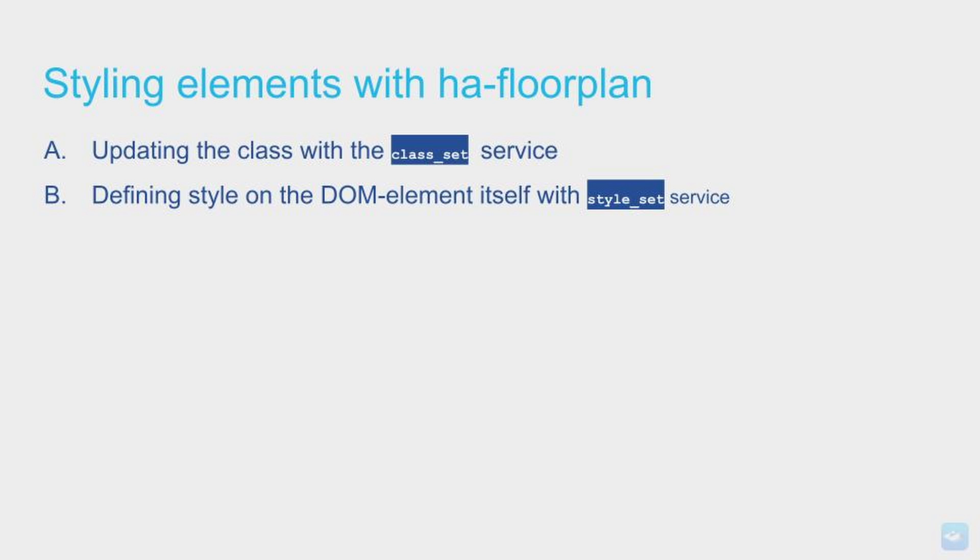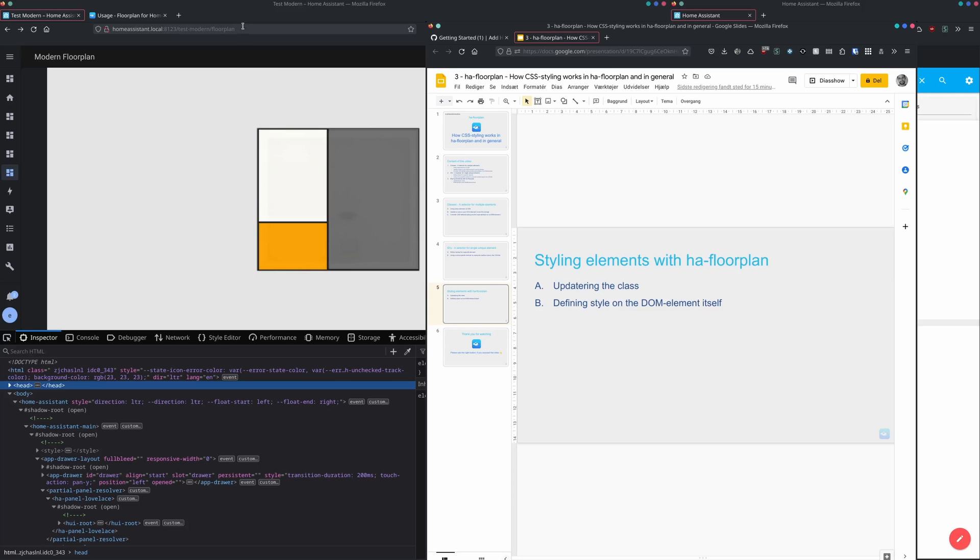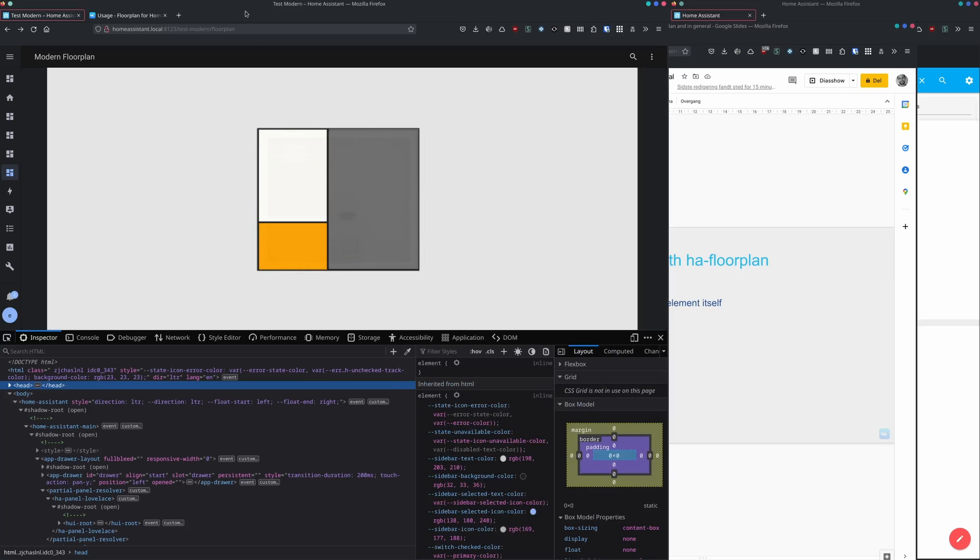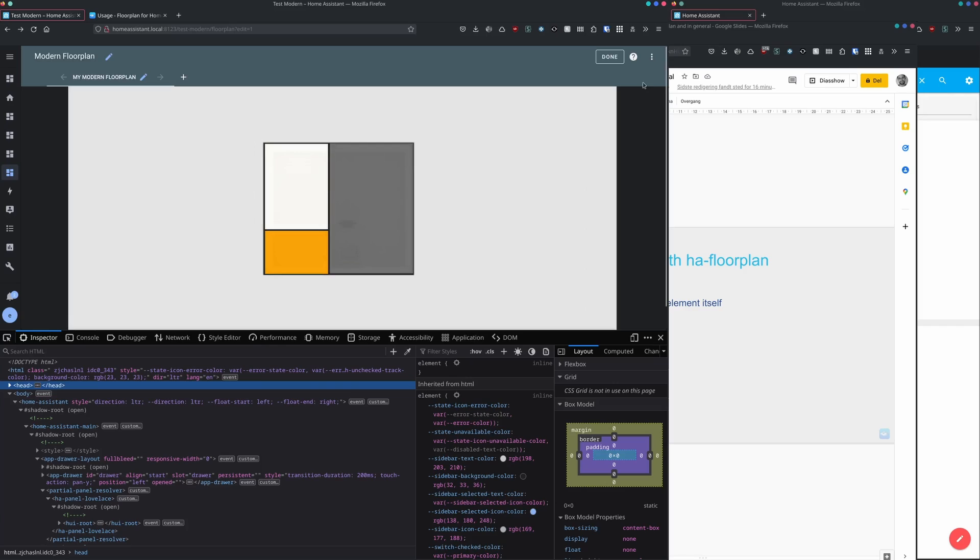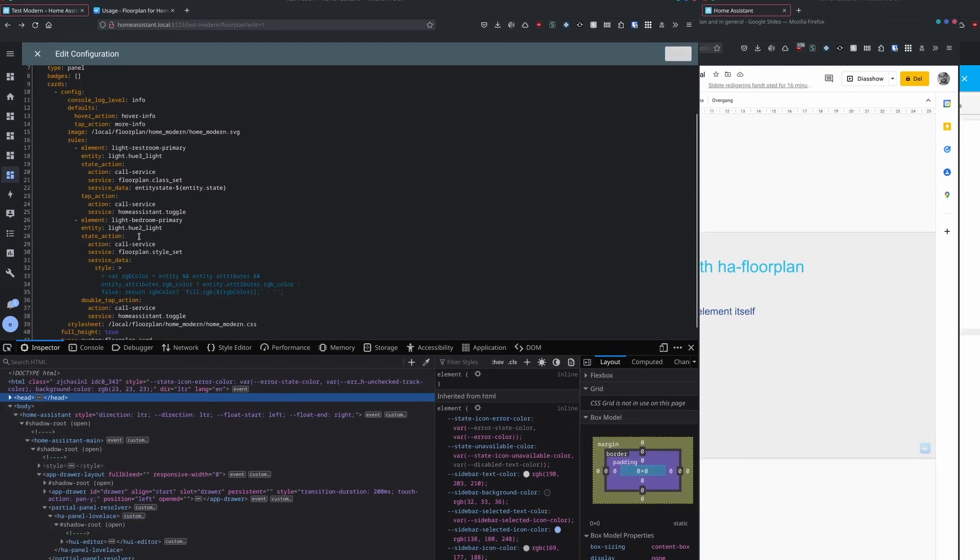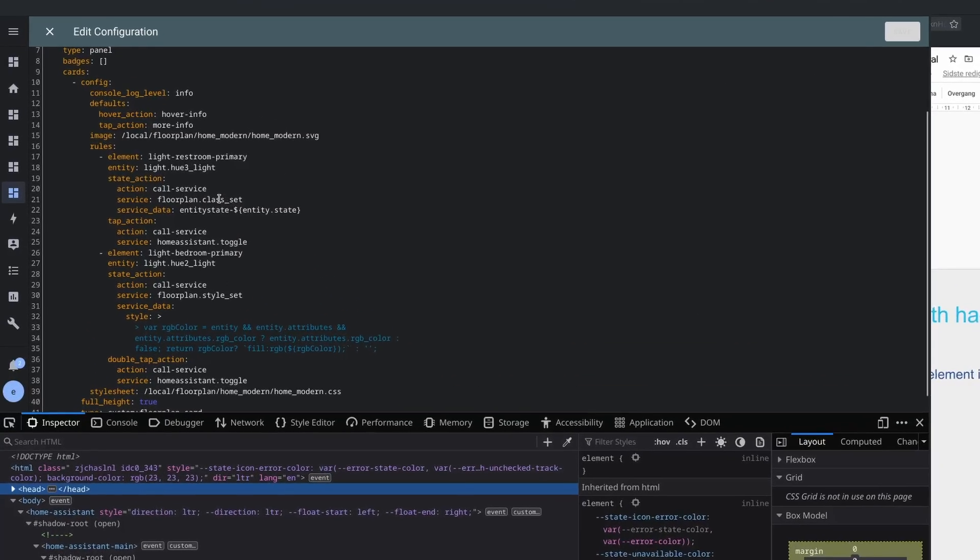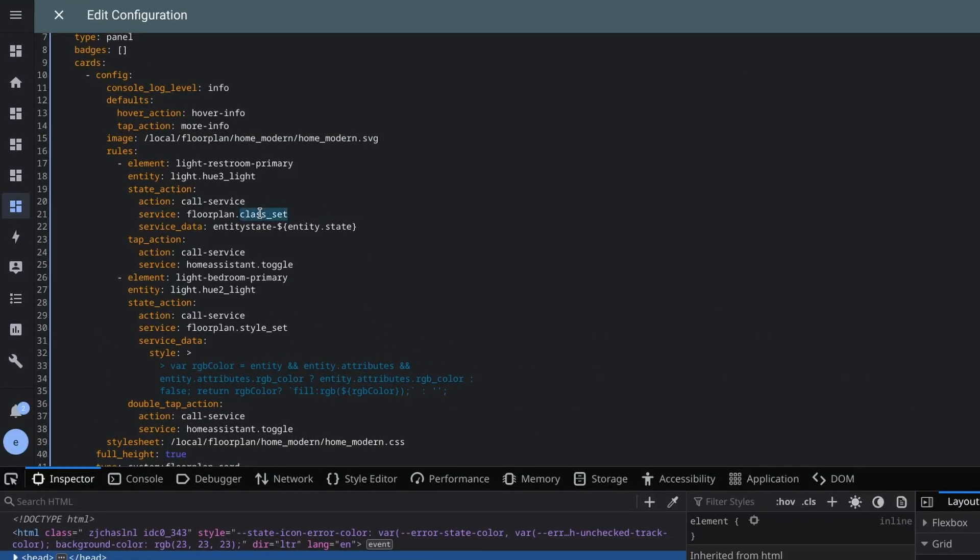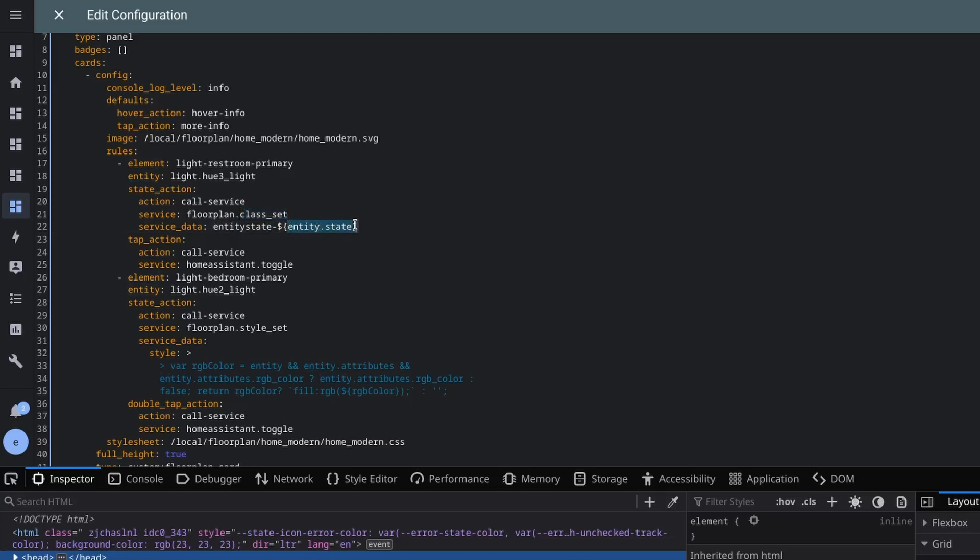Styling elements with HA floorplan is all about taking advantages of all the things you can do in CSS and in JavaScript. So when you are updating the class in HA floorplan and using the class_set, we are actually able to put in some dynamic data as well. In this case, when you are using the class_set service, we are actually using the entity state as well. That's how we are able to create a class name.